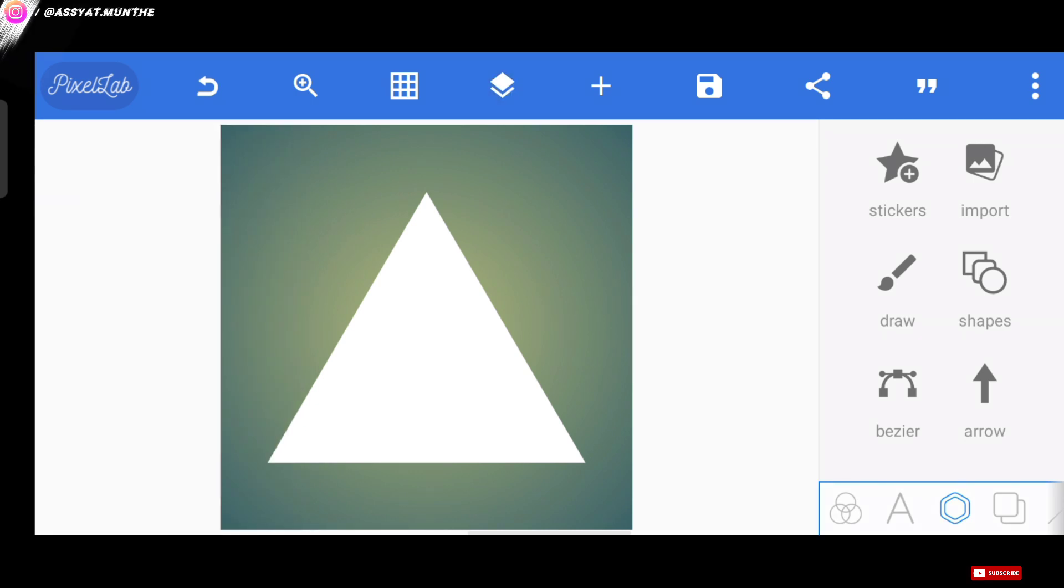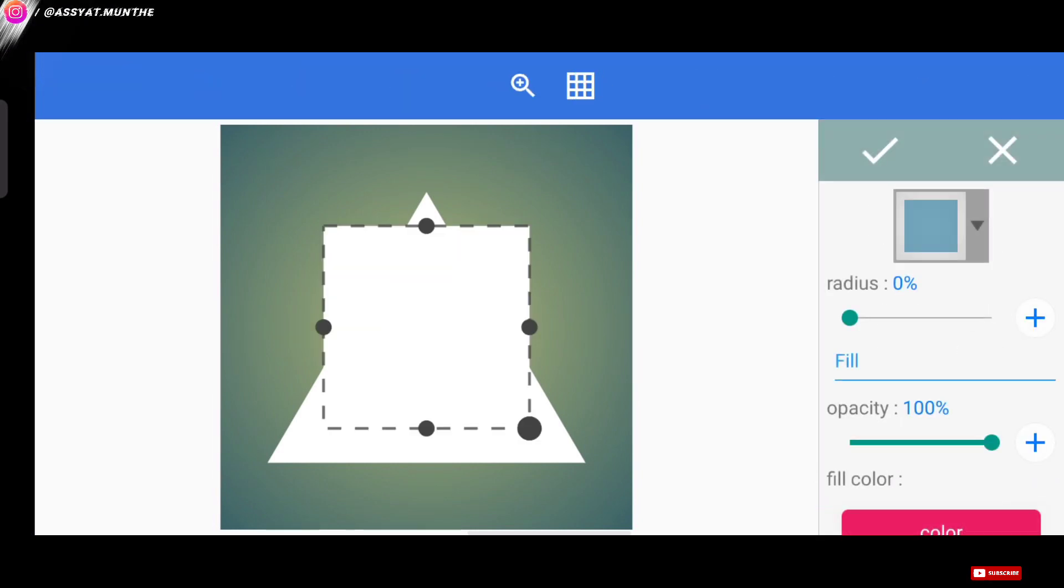Okay, so far do you understand? Now, if you already understand, we go to the shapes menu again. And we can form a pattern like this.